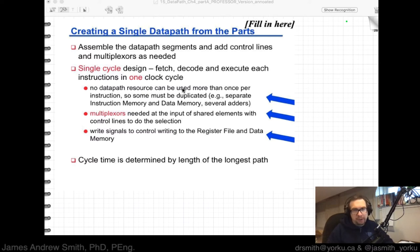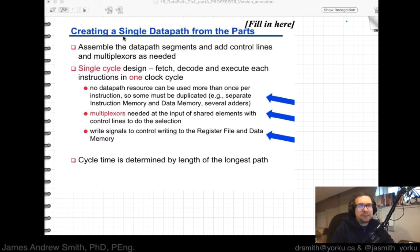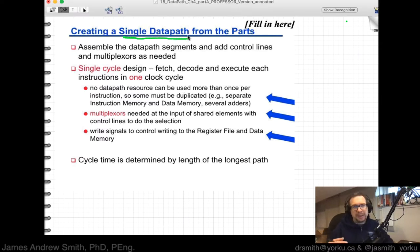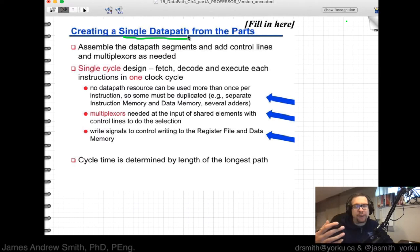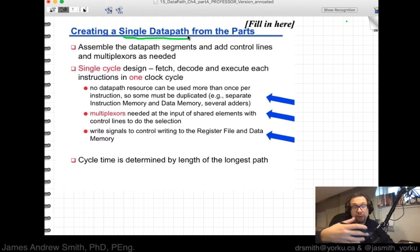We've talked about all sorts of different components inside the MIPS CPU. Let's talk about bringing them all together to create a single data path. Basically, that means the routes inside the processor that allow data to flow from one section to the other in order to do something meaningful.